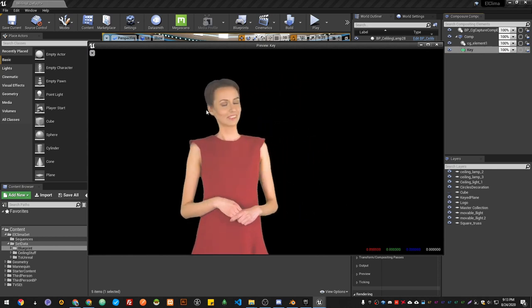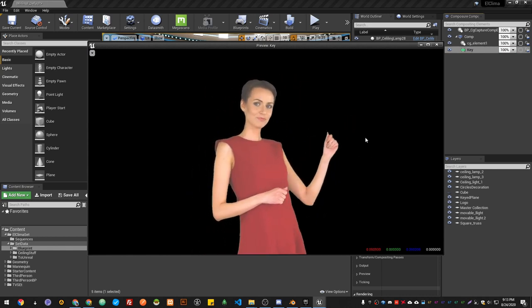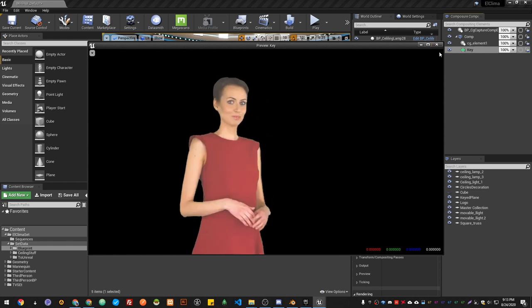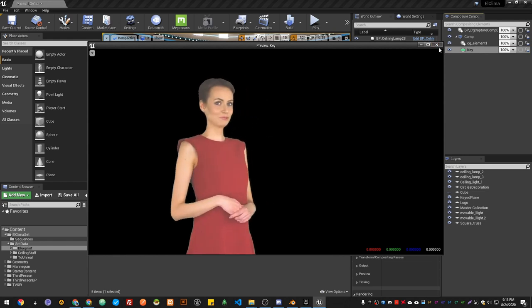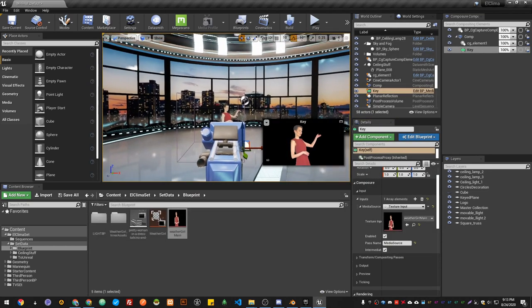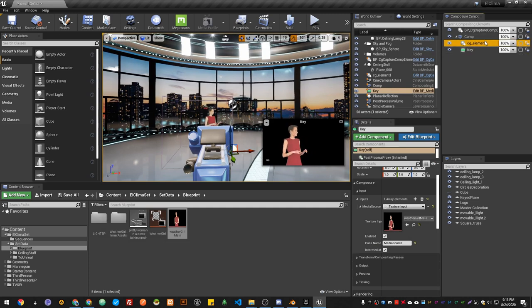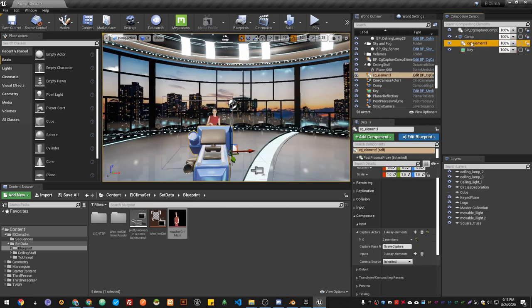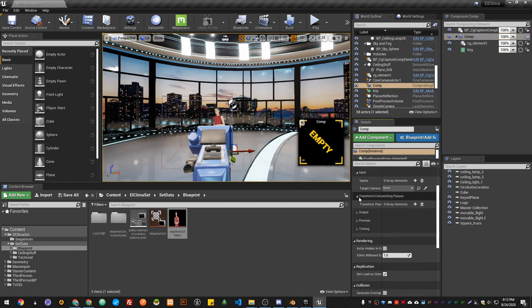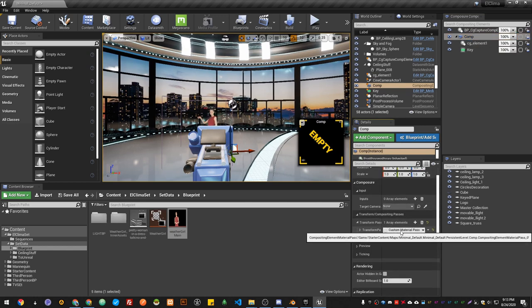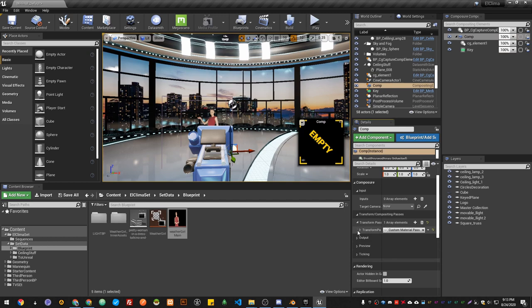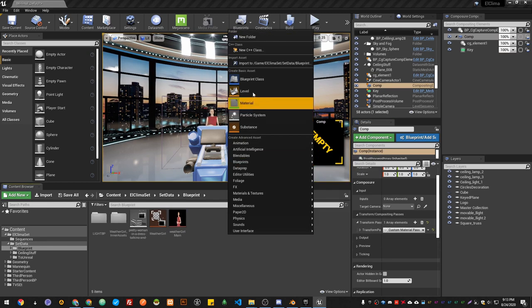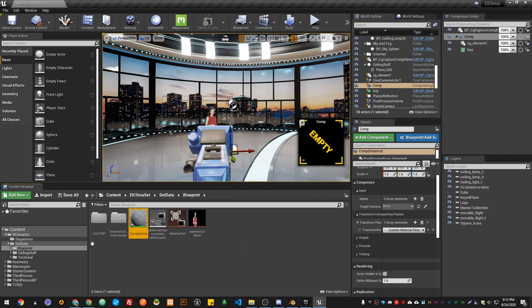Now I'm going to make a quick composition between these two. In the Transform, I'm going to add a Composure Material Pass. I'm going to create a new quick material, and this will be material compositing or whatever. I'm going to save it and send it to my transform pass.